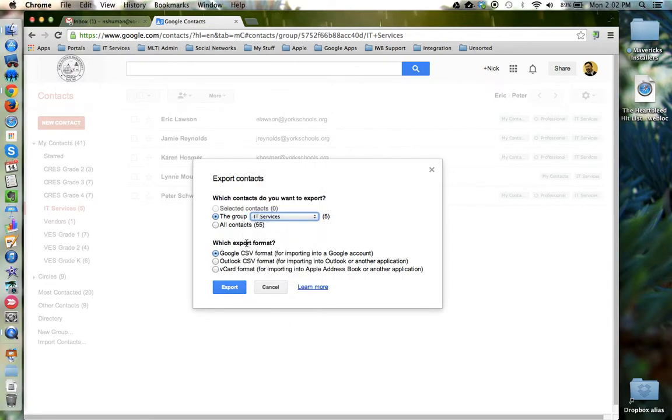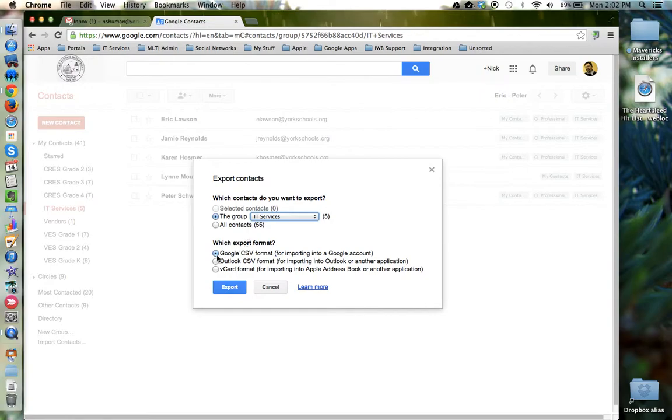Below you need to choose what format you'd like to export your contacts group as. If you know that the other user uses Google Apps and Gmail, choose the first option. If they use something like Microsoft Outlook or some other contacts app, choose the second option.